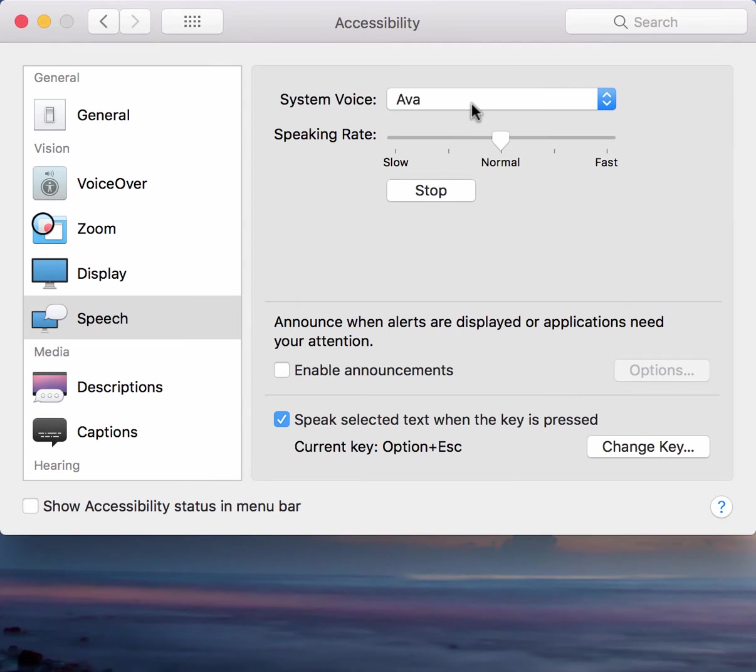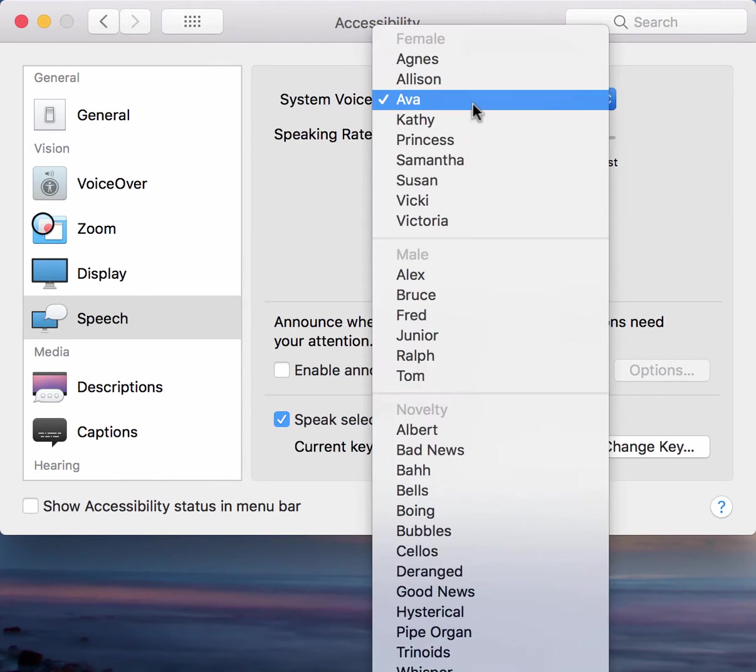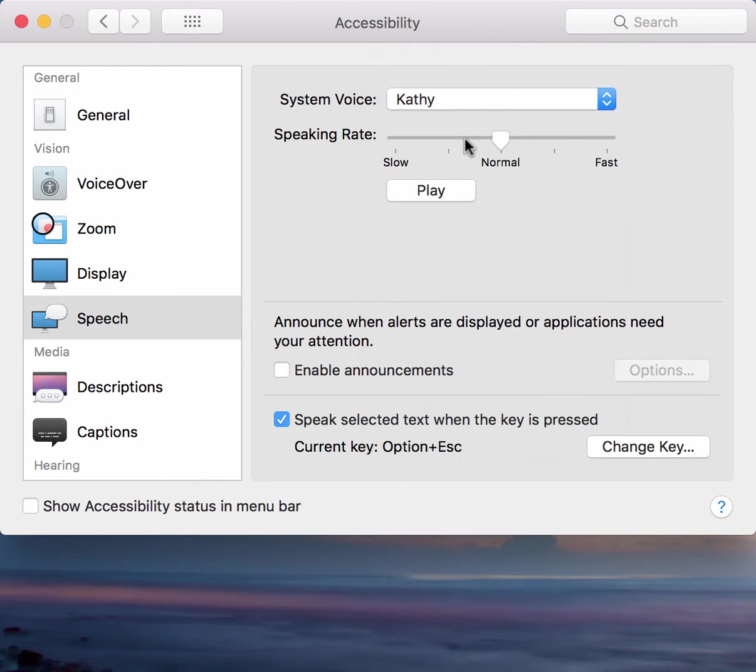Hello, my name is Ava. I am an American English voice. Isn't it nice to have a computer that will talk to you?